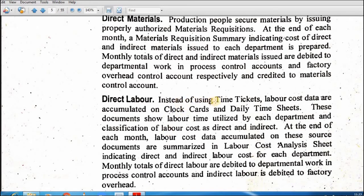Labor cost data: instead of using time tickets, labor cost data are accumulated on the clock card and the daily time sheet. These documents show the labor time utilized by each department and the classification of labor cost as direct and indirect labor. At the end of each month, labor cost data accumulated on these source documents are summarized in the labor cost analysis sheet indicating the direct labor and indirect labor cost of the department.